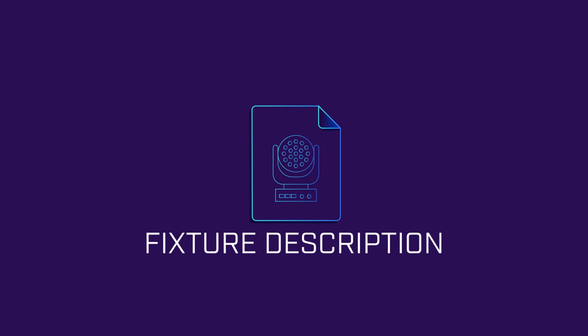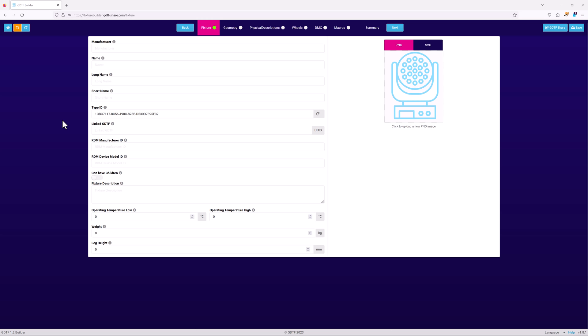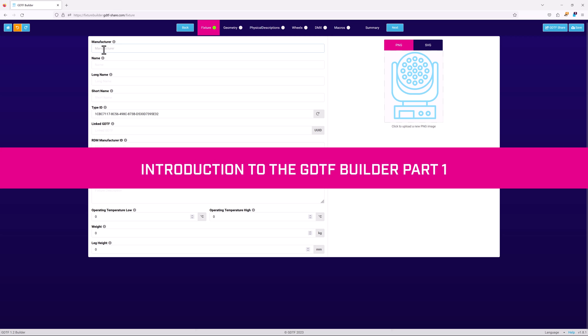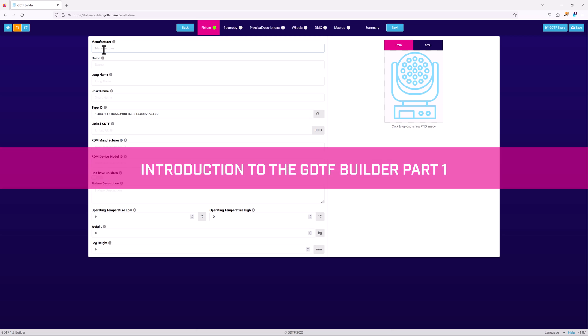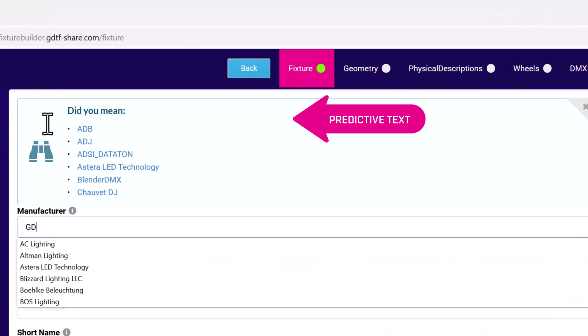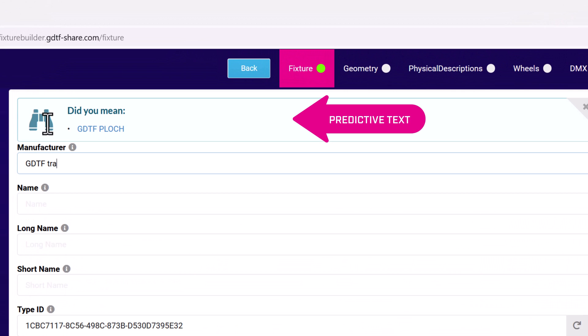We'll define the fixture first. This is done in the fixture page of the builder. I'm not going to go into detail about what each field does here, as this was covered in depth in the introduction to the GDTF builder series. First, I'll add the manufacturer's name. For this example, I'm going to enter GDTF training.